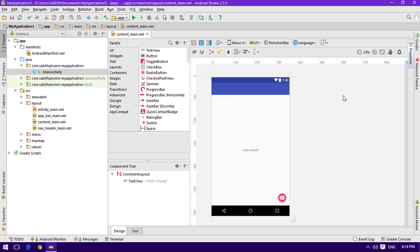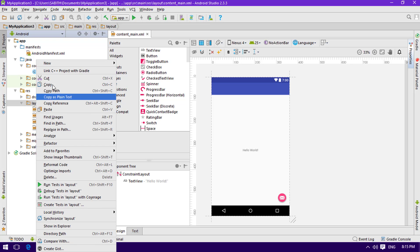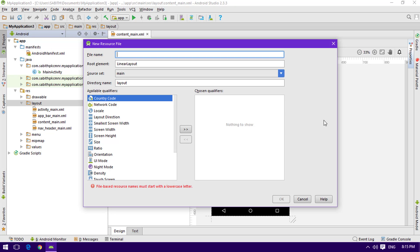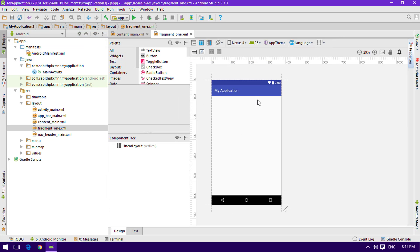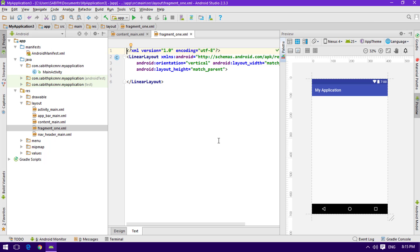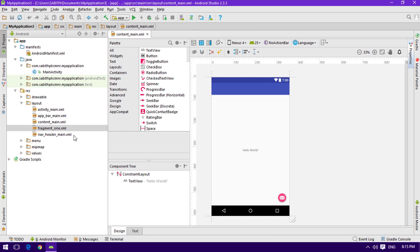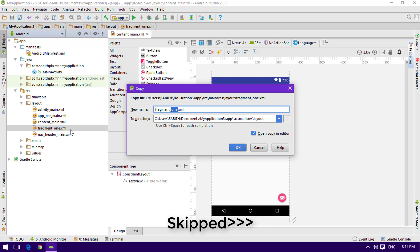We have a blank navigation drawer activity, the same as from the last tutorial, with the main activity and layout files. First we need to create a new layout file for each fragment. Right-click on the layout folder, go to New, then create a layout resource file. I'm naming the first one fragment_one. Now pressing Ctrl+Alt+L to format it. I'll create two more fragments the same way, so we'll have fragment_one, fragment_two, and fragment_three.